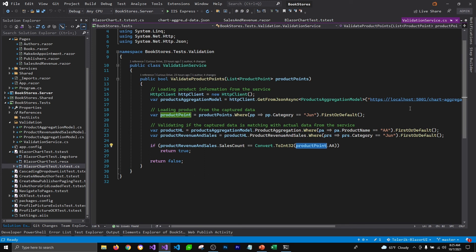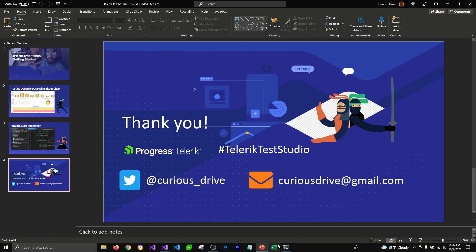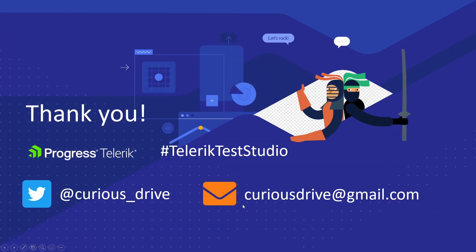This is how you can use Telerik's coded steps to verify if whatever is getting populated on the application matches with the data being pulled from the service. If you have any questions you can put them in the comments section below, or reach out to me on my Twitter handle, or send me an email. Thanks for watching — I'll see you in the next one.